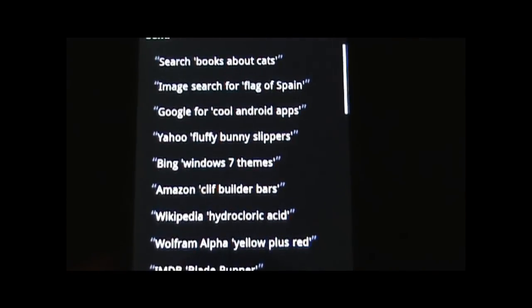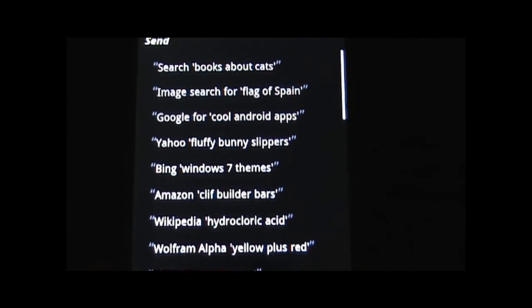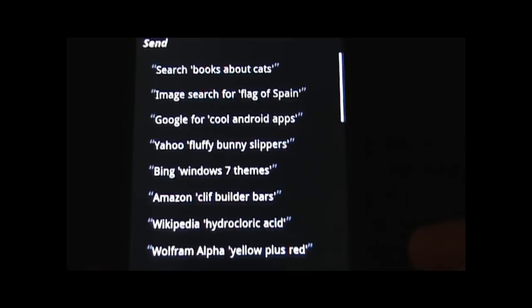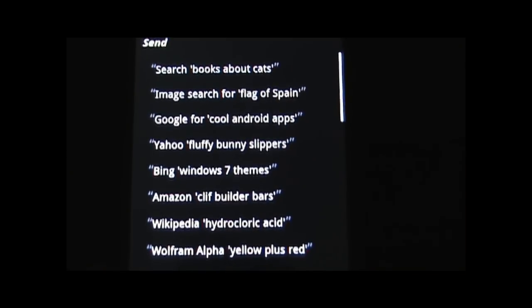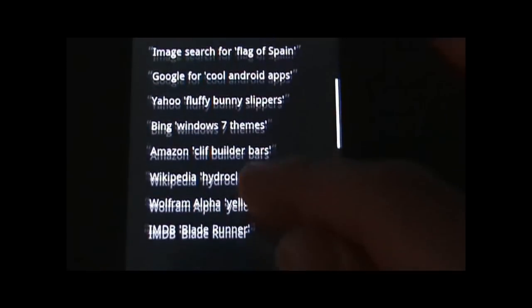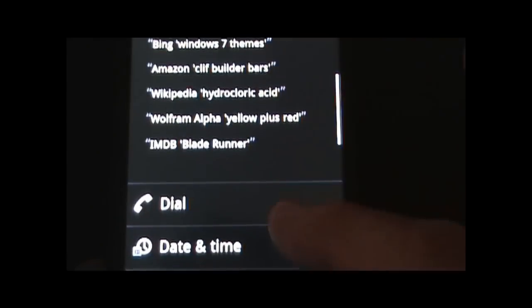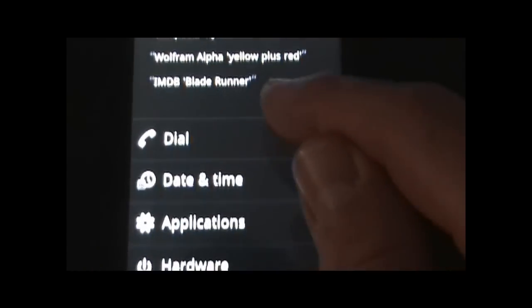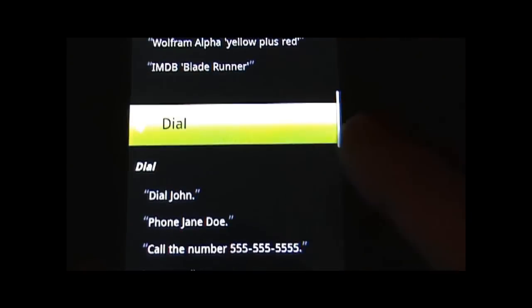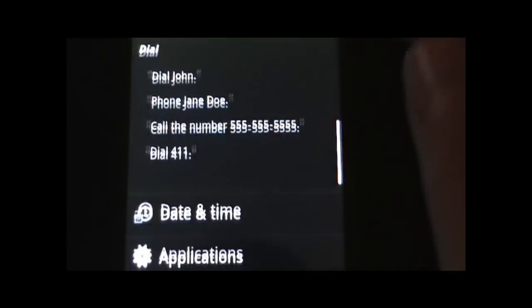For search, here's some ideas for search — I'll zoom up so you can see. You could say 'Amazon Cliff Builder Bars' and it will open up the browser and bring you the results, and I'll let you explore this on your own in more detail.